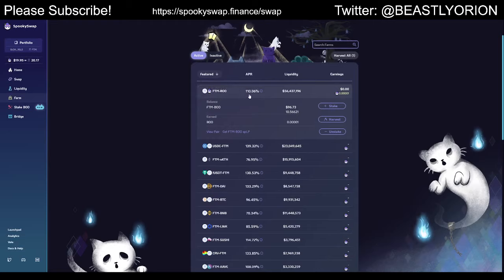Because we staked our LP token in the farm, we are now earning this much APR. This is basically telling you how much, if you leave your position here at the rate currently accruing, you'll make about 110% on what you deposited in one year. So there you go — I just showed you how you can make over a hundred percent by staking these two tokens and then staking the LP token into the pool.